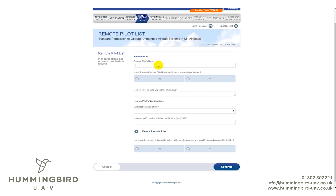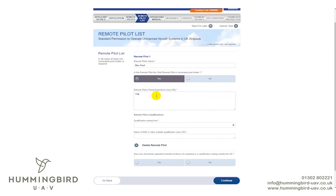For remote pilot number one — Max Woof in our case — is Max the chief pilot? Yes, because there's only one pilot. If you select No, it will ask you to put someone else's details in. For remote flying experience, just put down what you've got — for example, '30 hours hobbyist flying time, all on various sub-7 kilogram aircraft.' Literally put whatever experience you have in there.